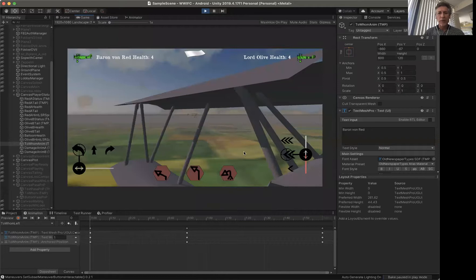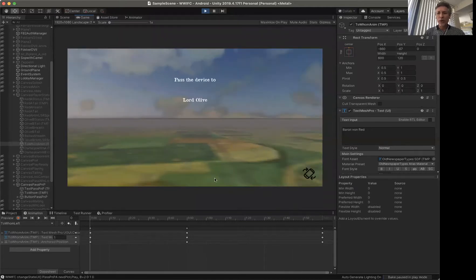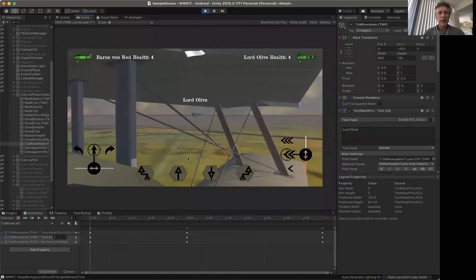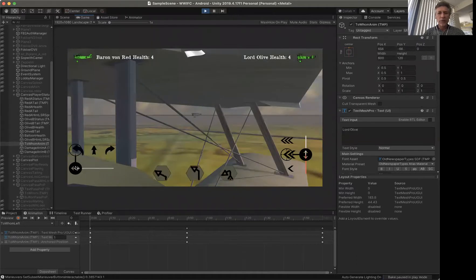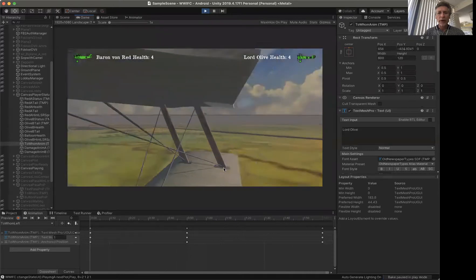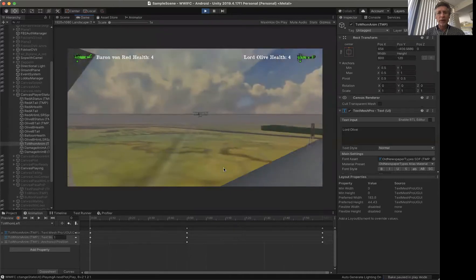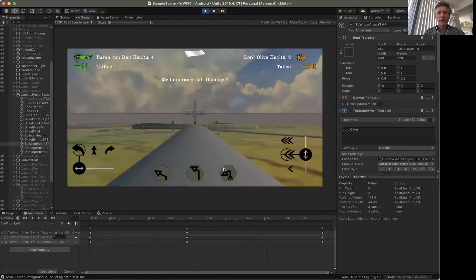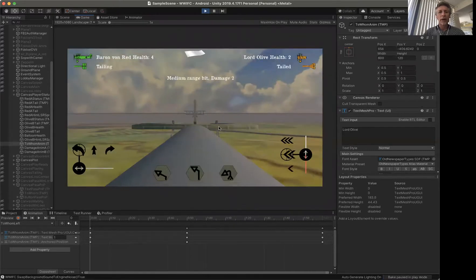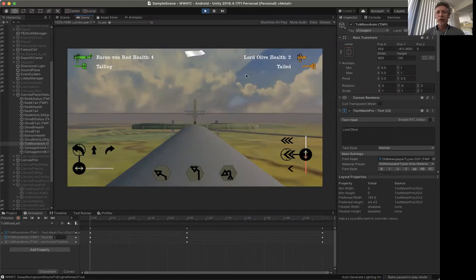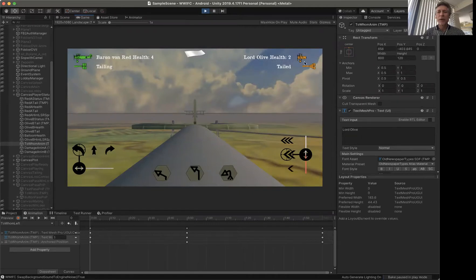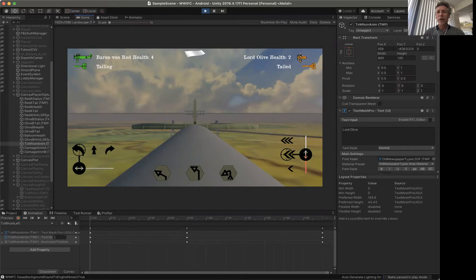So here we are. We're in the cockpit for Baron Von Red and we're going to charge in a little bit at Lord Olive. Lord Olive is going to unfortunately do a wing over to try to get away from Baron Von Red, and there's Baron Von Red right on his tail. You can see this medium range hit damage two is visible and then it slides up there, and then here's the indication that I've had before with the damage on the biplane.